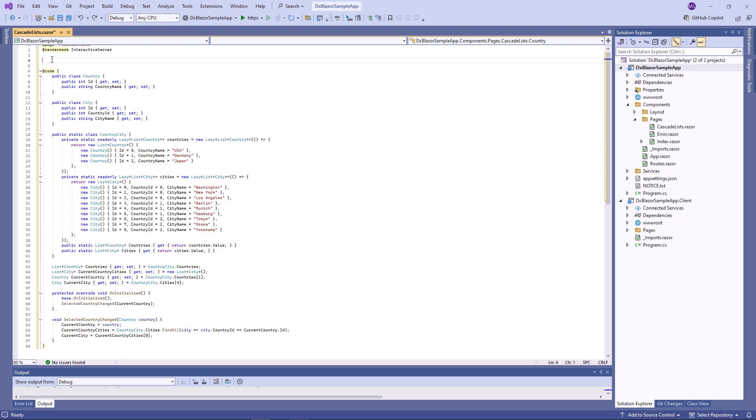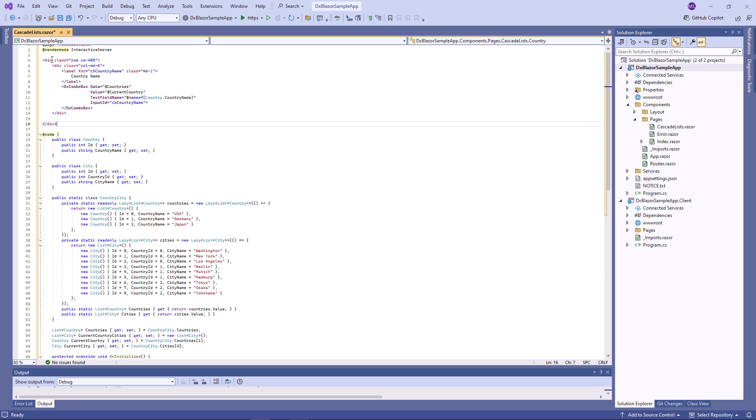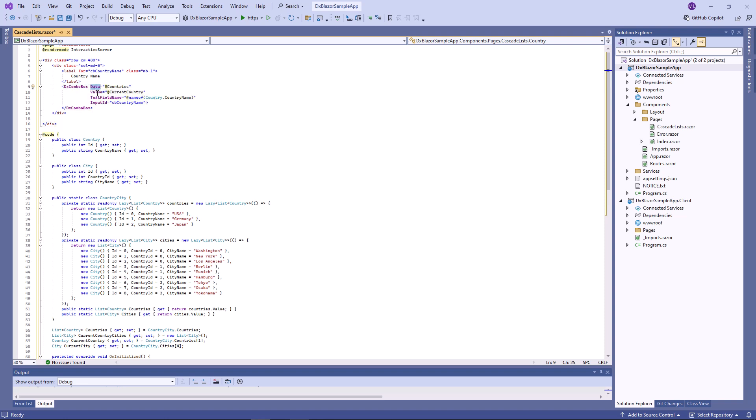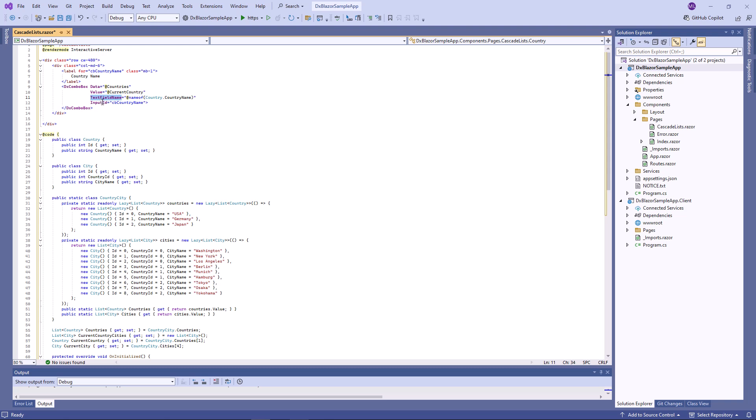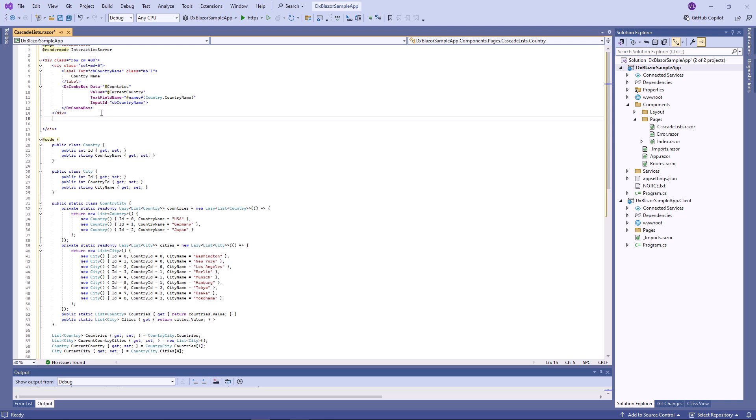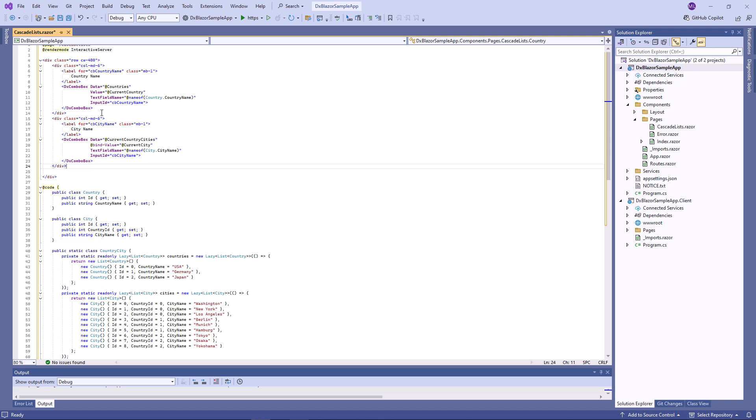I add a DX combo box that displays countries. I specify a data source, the combo box's selected value, and the data source field that provides a text for the combo box item. The second combo box displays current countries cities.